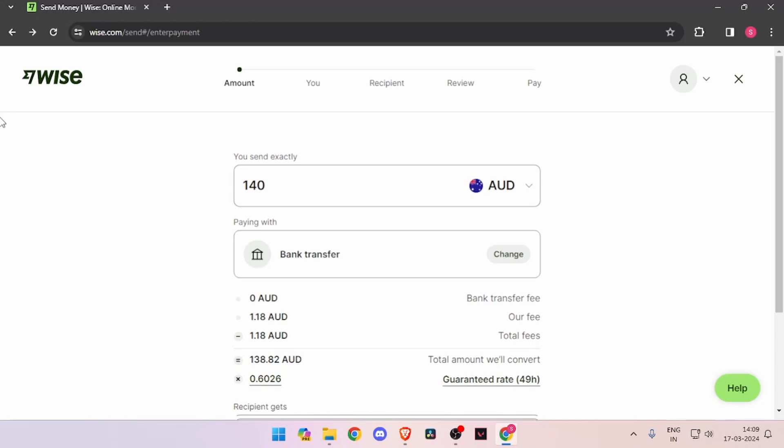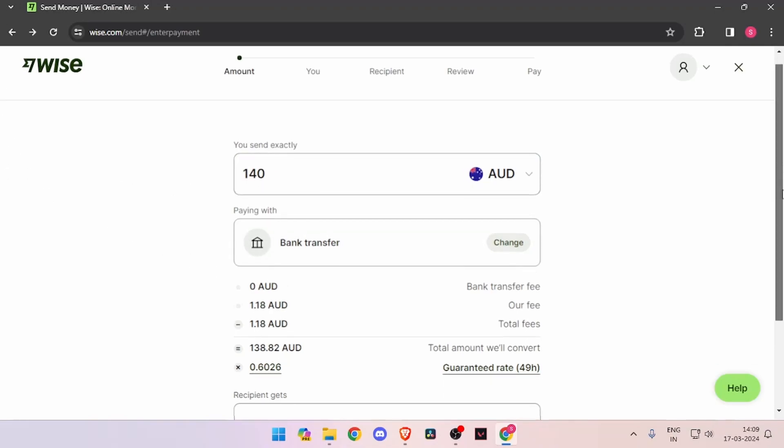In order to transfer money from Australia to Bhutan, you must have a Wise account. If you don't have one, you can easily create one for free. To transfer money, you have to enter the amount that you want to transfer.